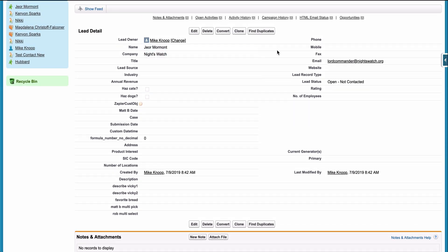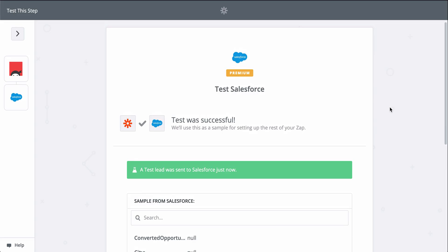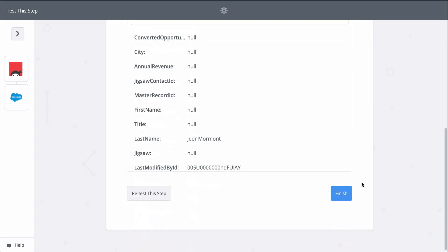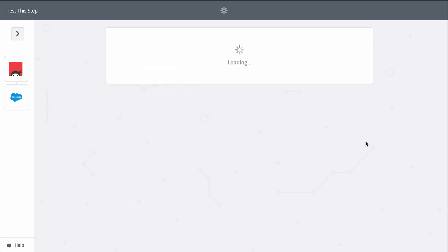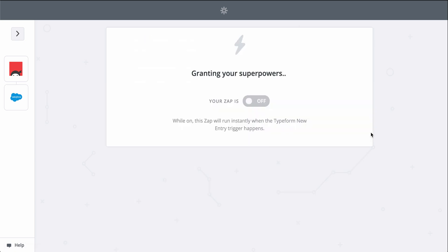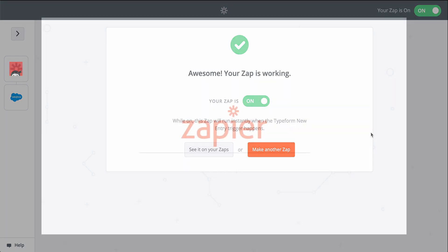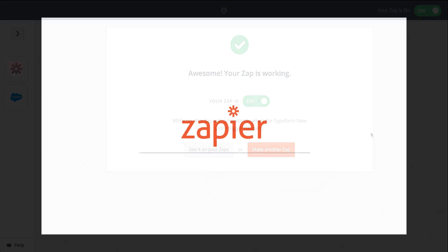Now every time I do get a new form response, Zapier will send that information to Salesforce creating leads. For more information on Zapier, this Zap template, and more resources, check out the description. We hope this helps you be more productive.